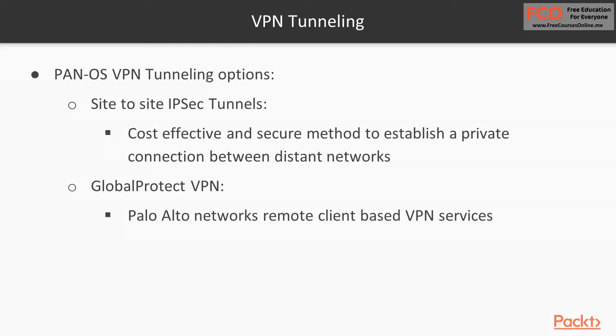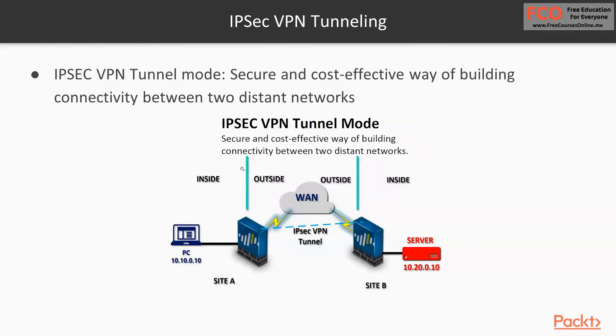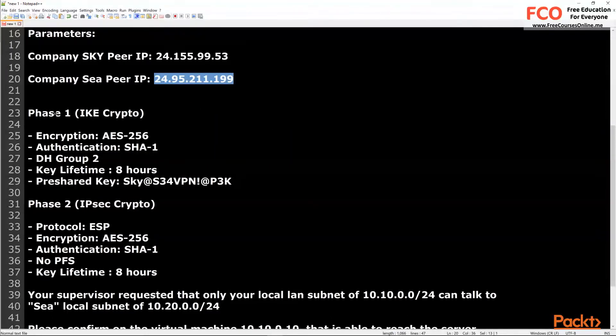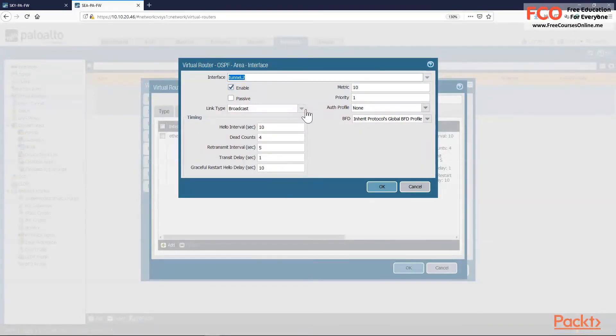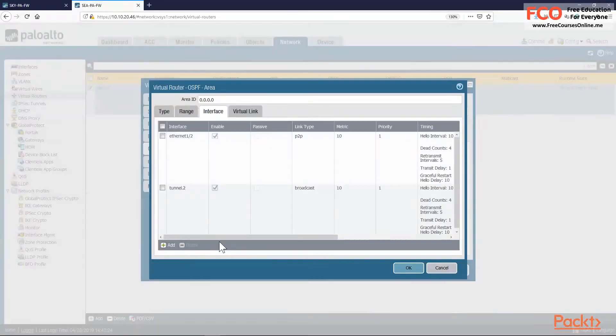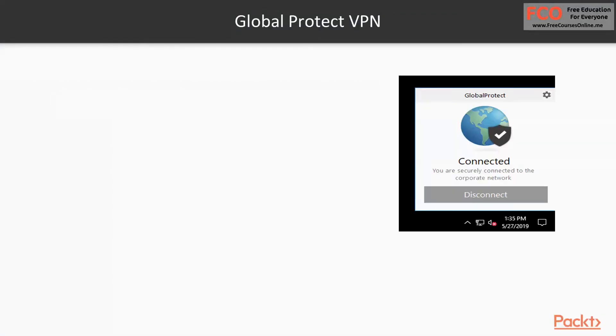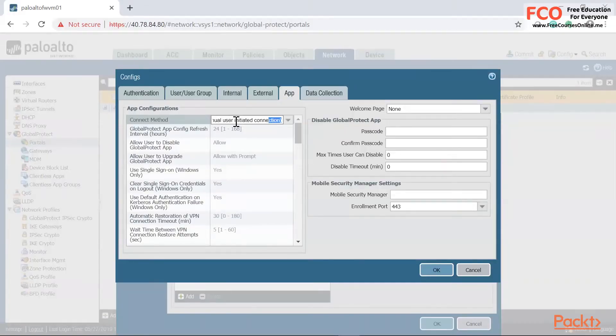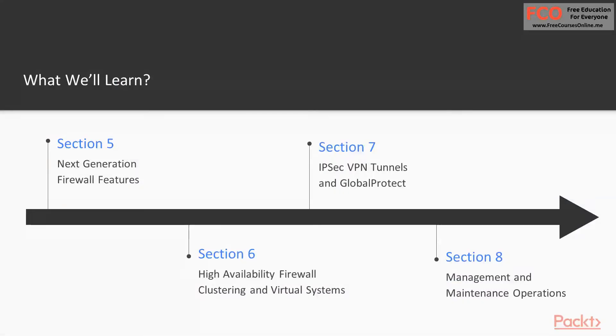In section seven, we need to build site-to-site tunnels. This is a very common practice on Palo Alto firewalls or any other firewalls. With IPSec tunnels, we connect remote offices, third-party providers, or anyone that is not technically locally on our network, but we need to exchange communication securely over the internet. We're also going to be enabling Global Protect to provide remote access to your remote users.